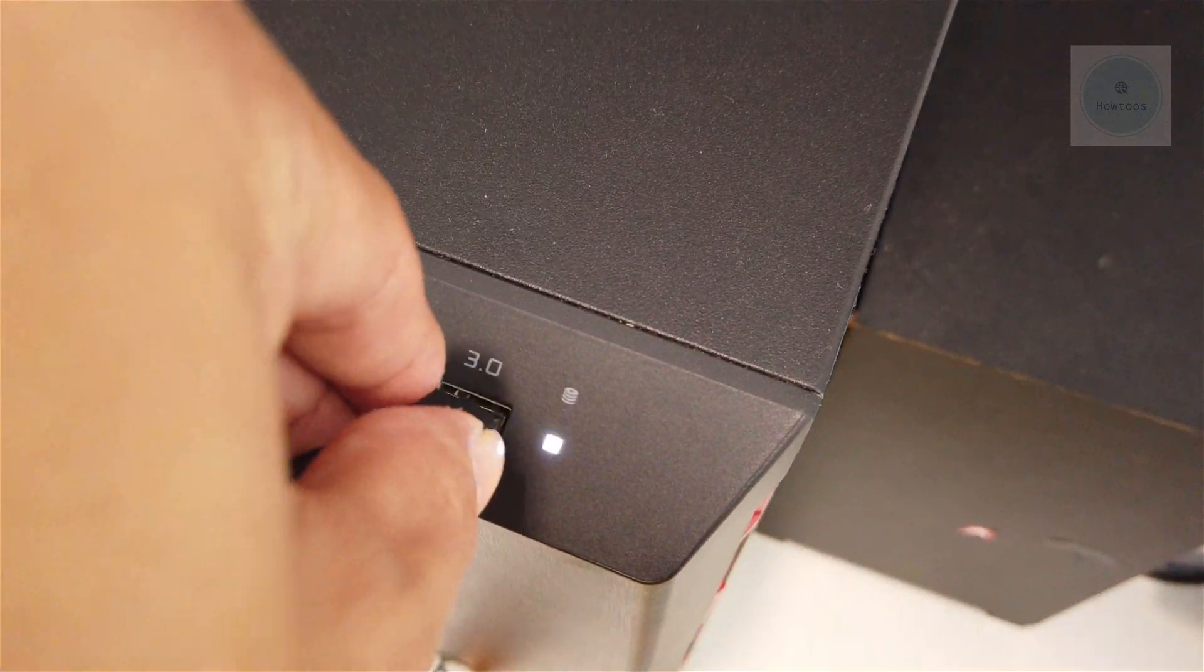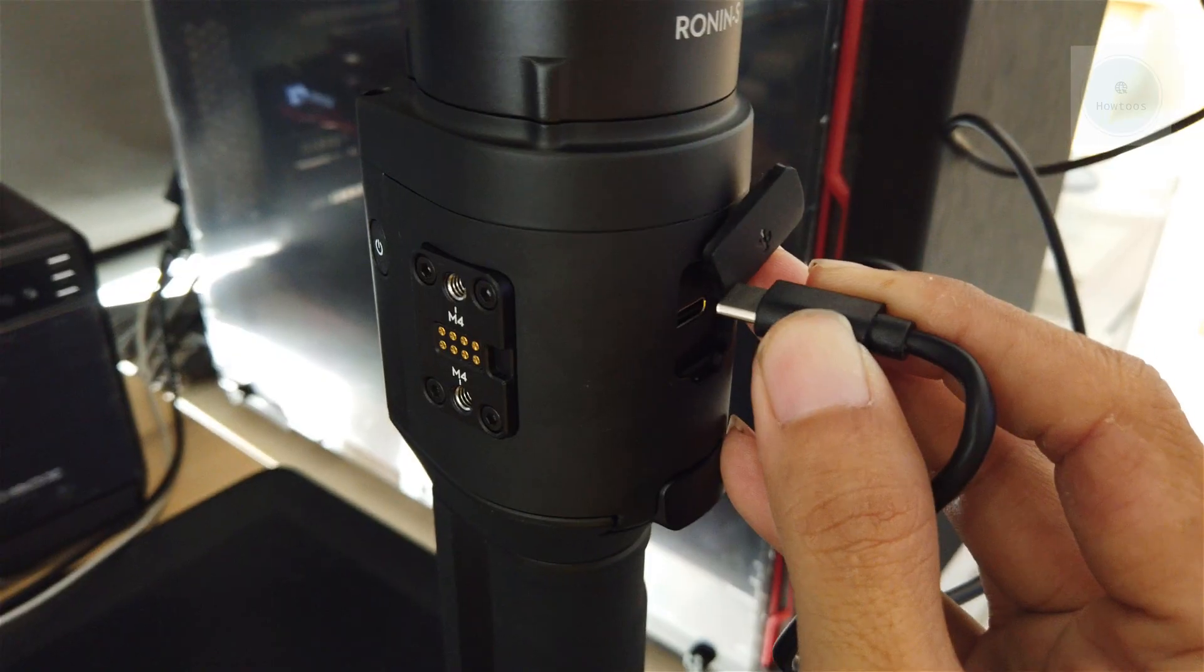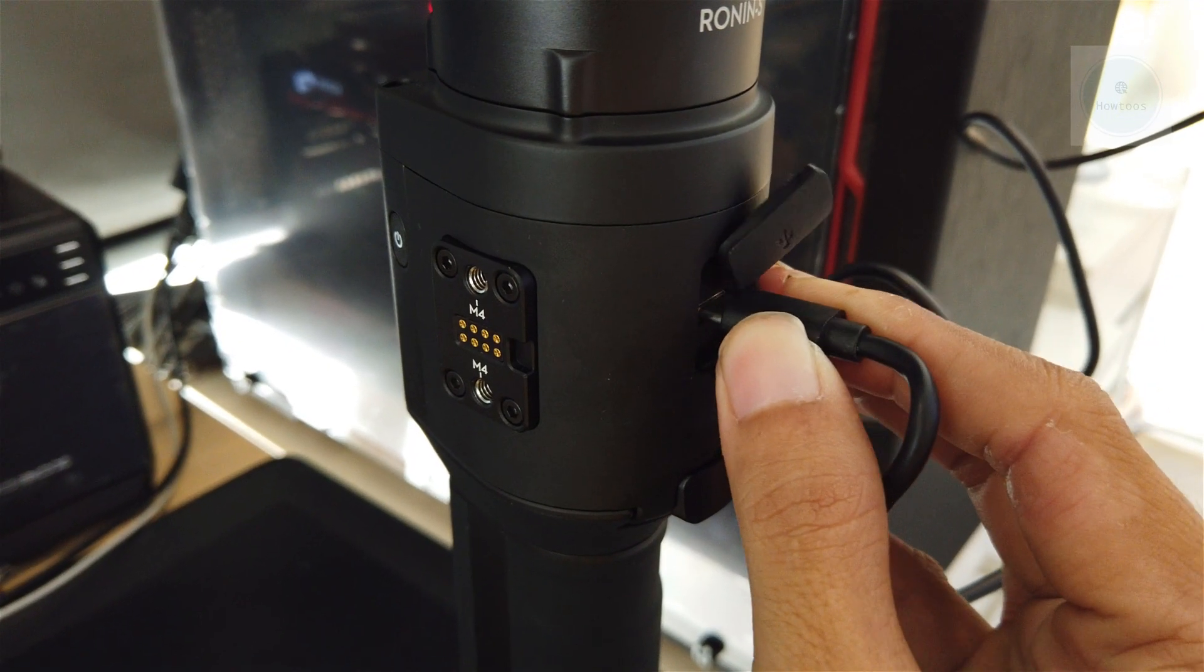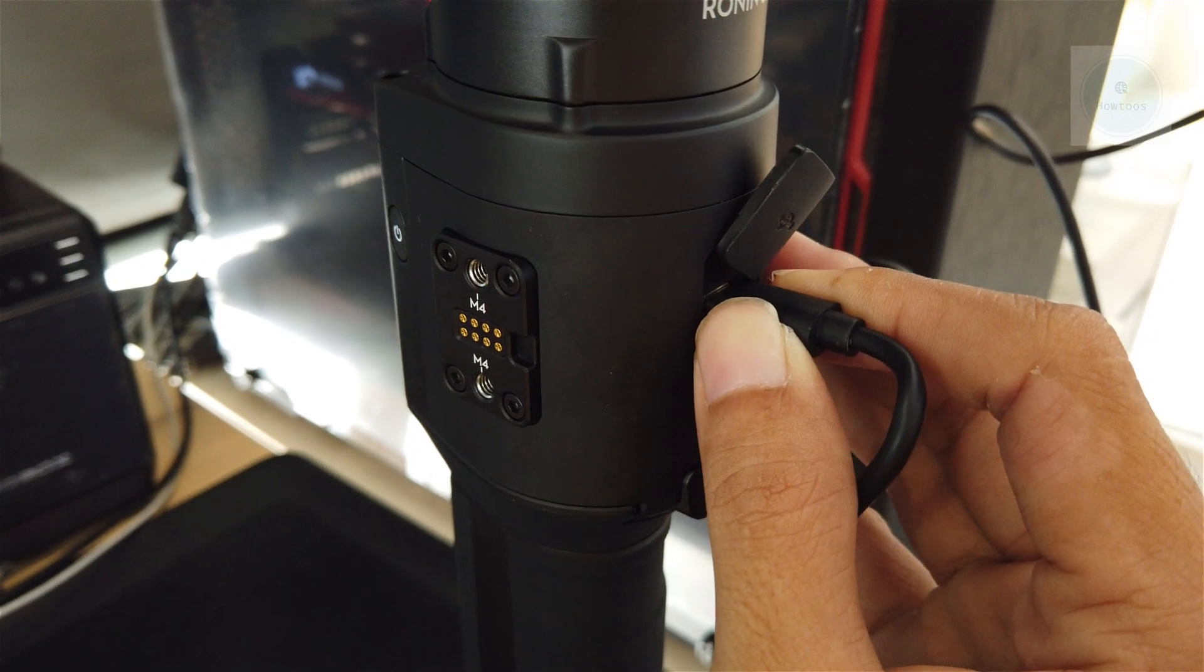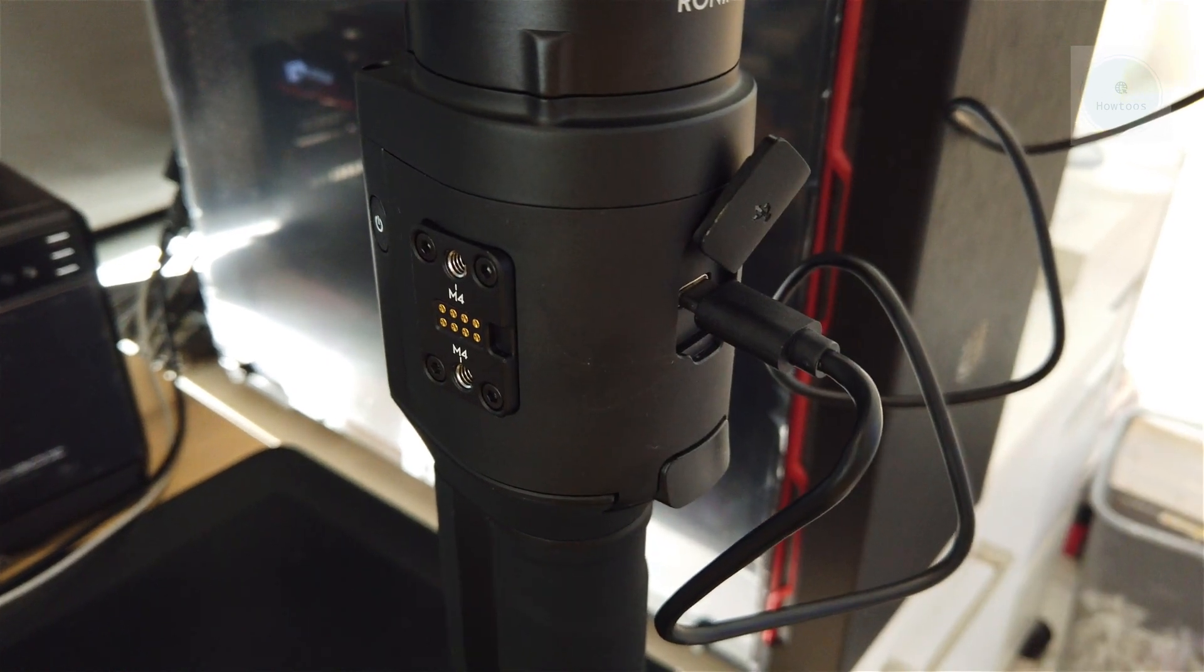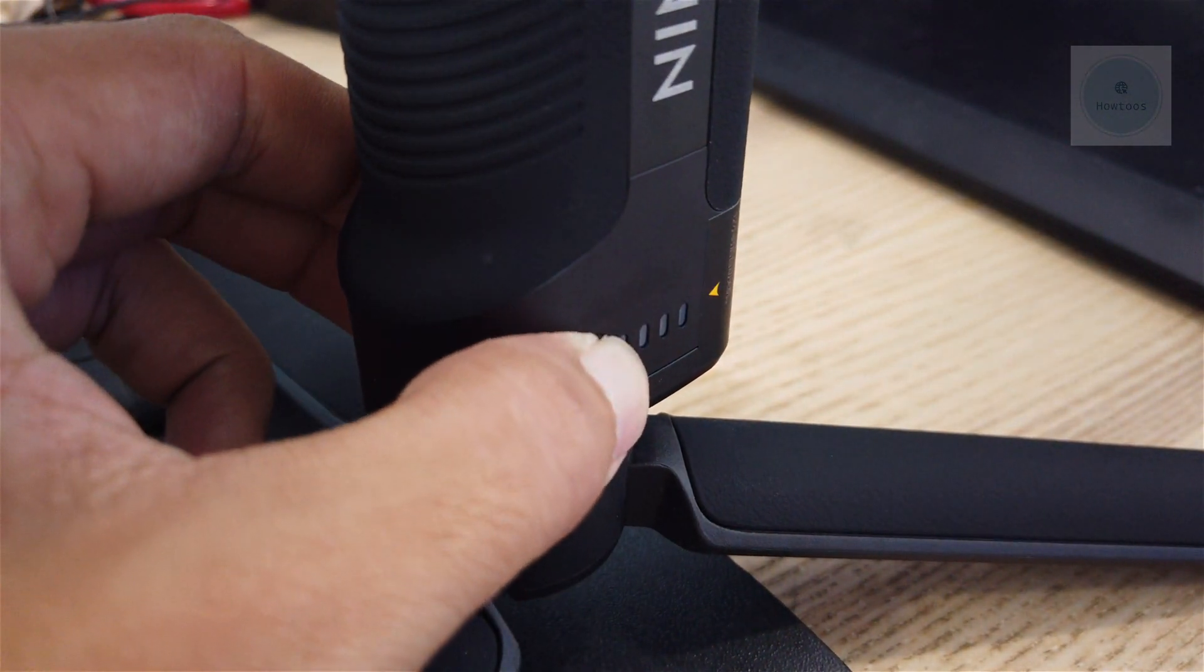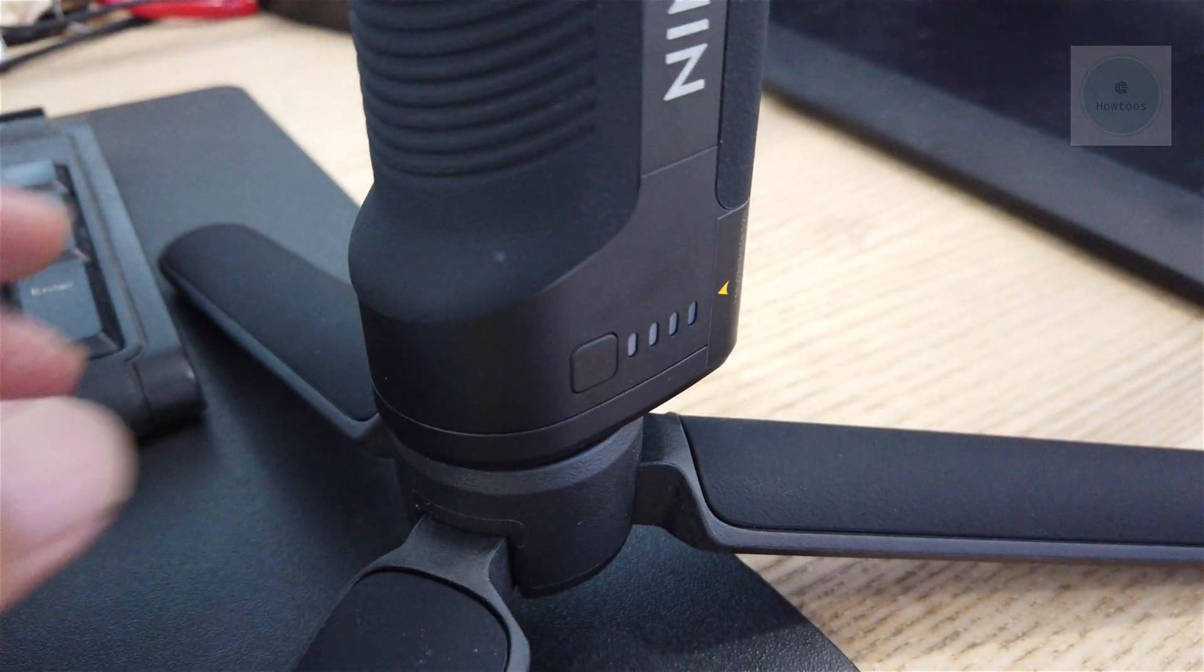Next, you need to connect your Ronin S to a computer via a Type-C cable. Make sure you have powered on your DJI Ronin S.